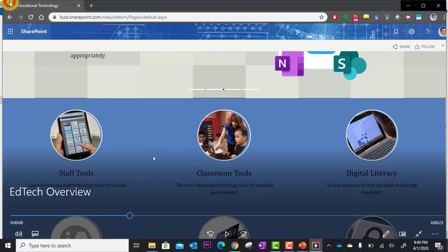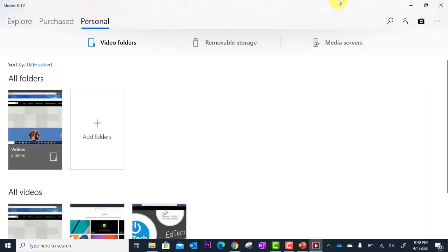We've got it. Now we can upload this video to YouTube, Microsoft Stream, wherever we'd like it to go. In fact, that is the next tutorial.